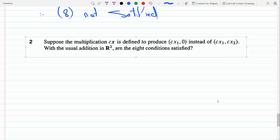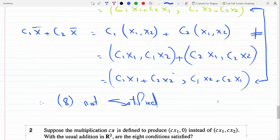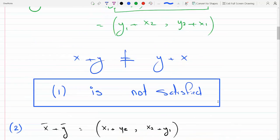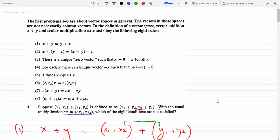Okay, with number two, it says the multiplication is defined to produce c·(x₁, x₂) = (cx₁, 0) instead of (cx₁, cx₂), with the usual addition on R². Are the eight conditions satisfied? This is similar to example one. We need to check each one of these eight conditions which defines a vector space, so let's start with condition number one.